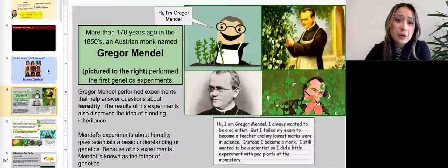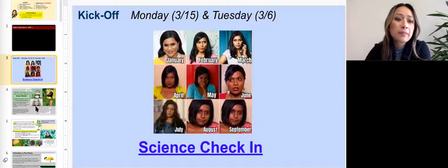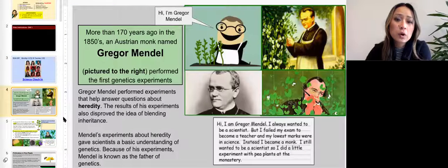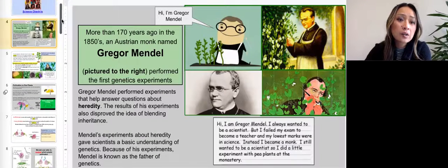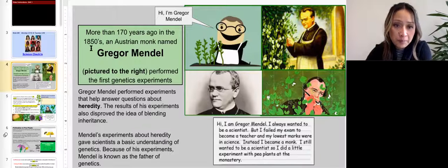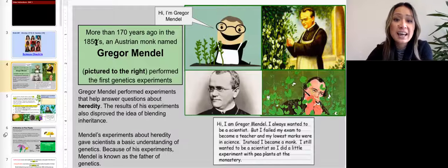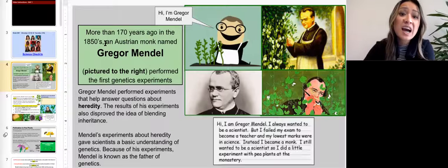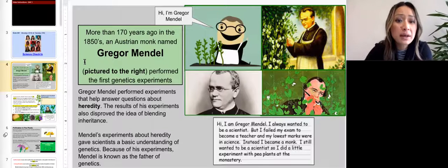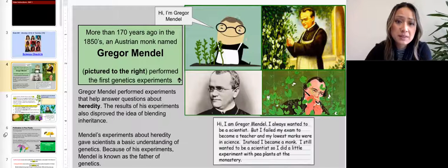Slide three has your check-in. I'm going to go through all of day one's slides in case you are not able to join us in class. More than 170 years ago in the 1850s, an Austrian monk named Gregor Mendel performed the first genetics experiments.